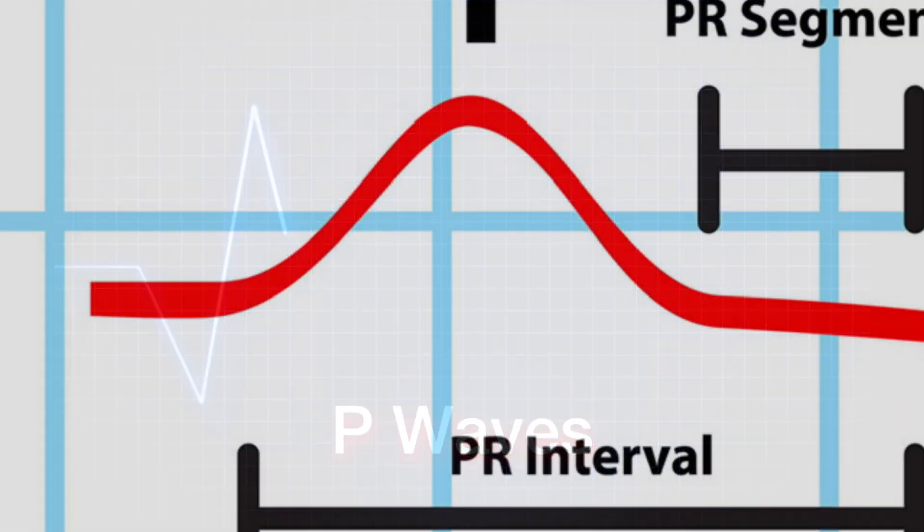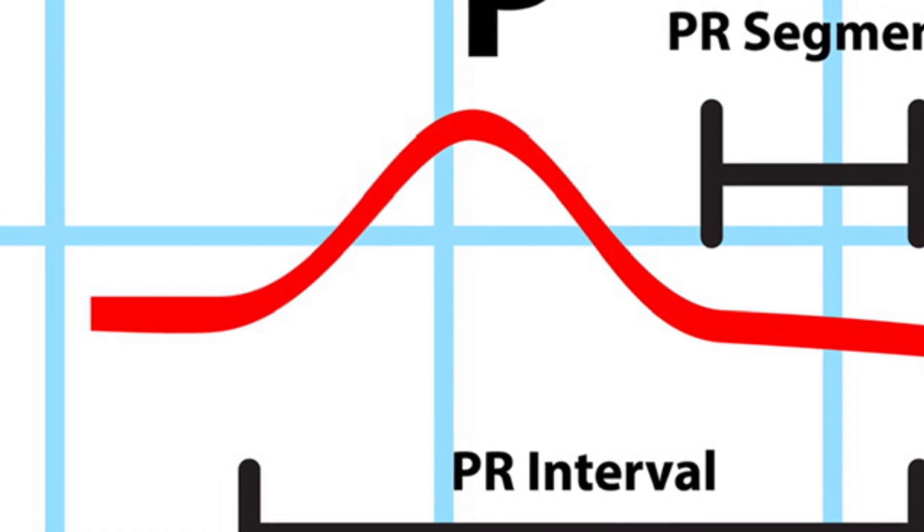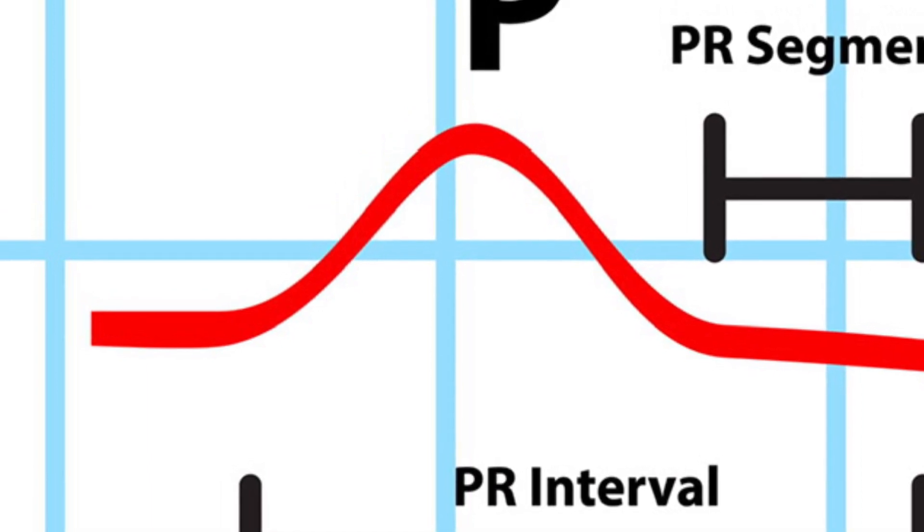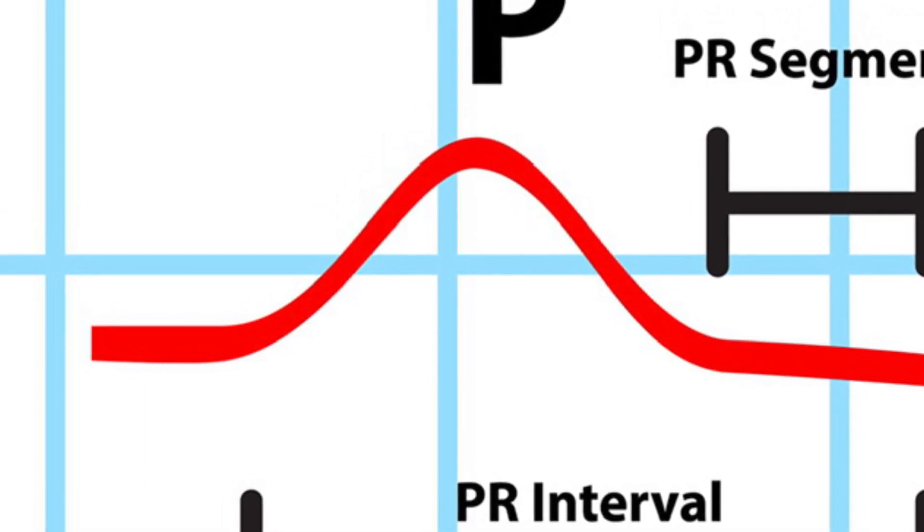In this session, you will learn how to interpret P-waves on an electrocardiogram, EKG.